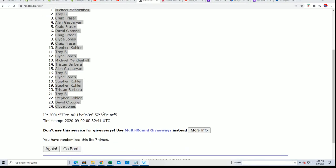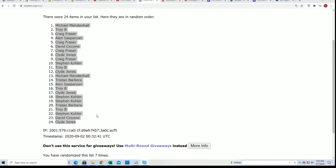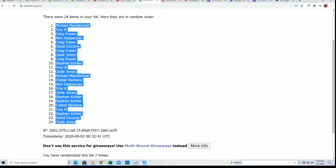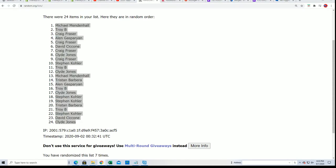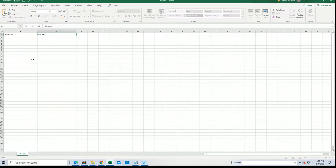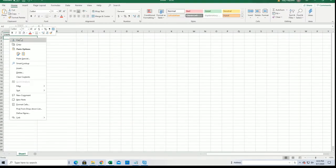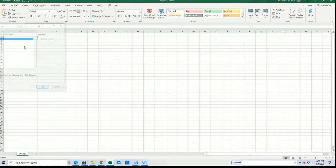Alright, so we got our first random complete. That's all the names. Let's get on to the teams.